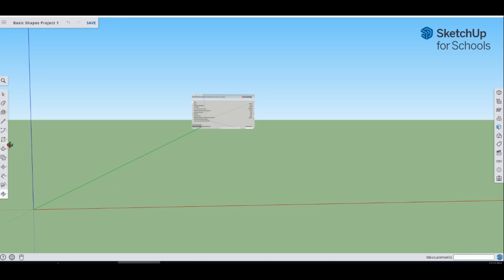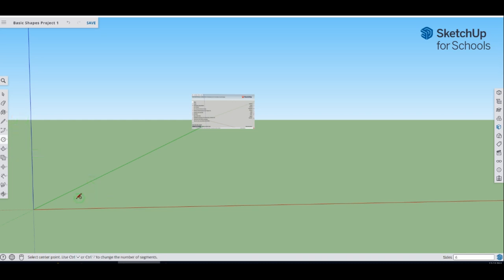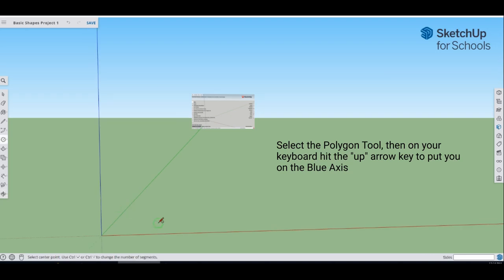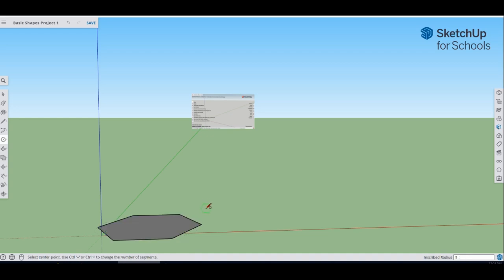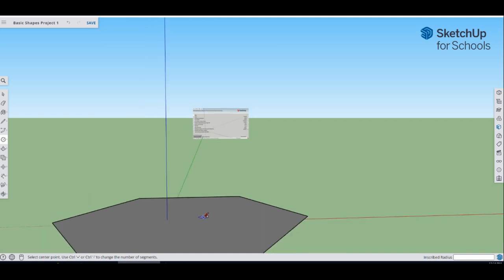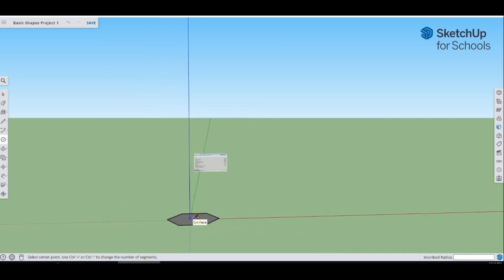My first shape is going to be a hexagonal pyramid. Go over to the rectangle tool and go down to where it says polygon. Make sure when you draw this on the floor it's on the blue axis, so hit the up key. Draw the polygon and type in five feet — type five and the foot symbol, then hit enter. That will make a five-foot polygon. Scroll out, triple-click to select it, hit the move key, and move it onto your plane.